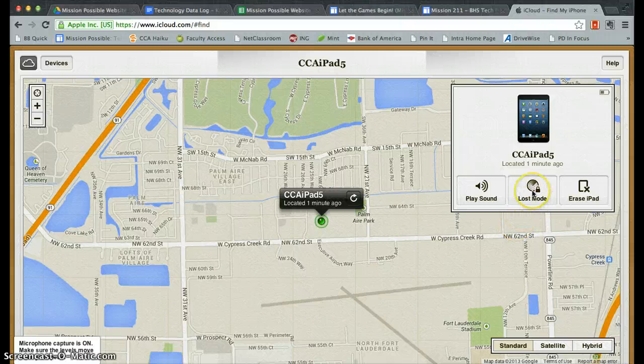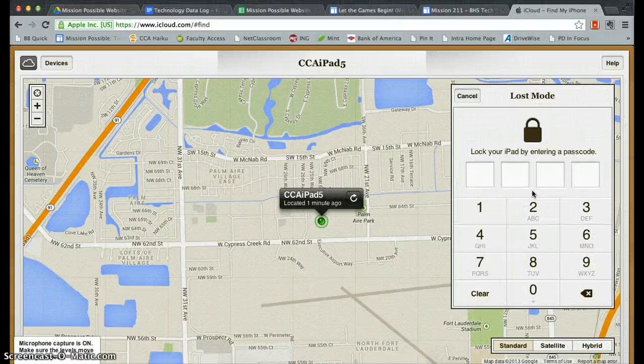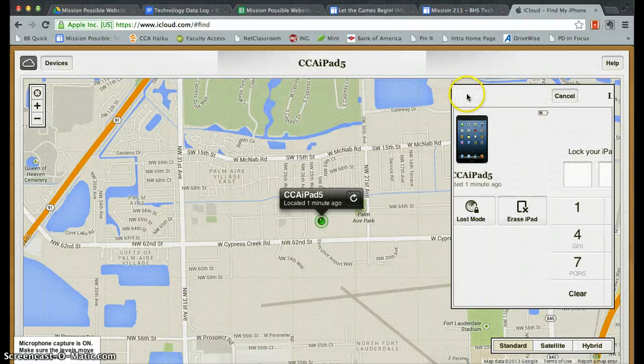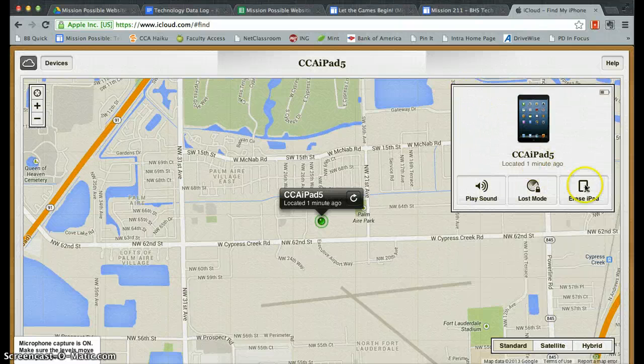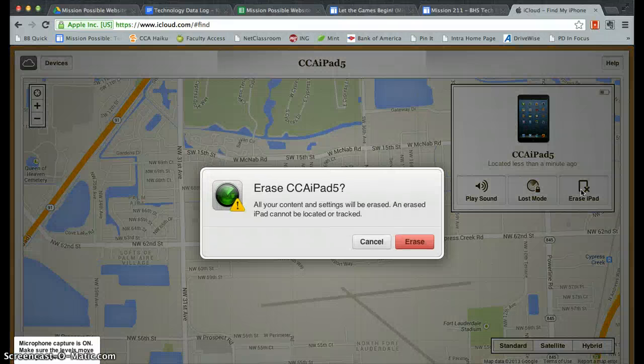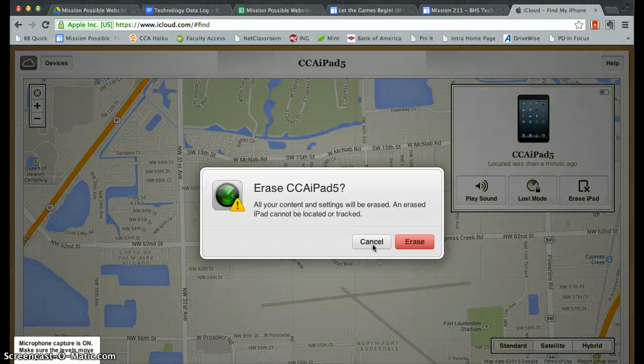You can also activate the Lost Mode, which would lock your iPad, and you could even erase the iPad by clicking there and erasing it if you think it has been stolen. I would suggest doing that only as a very last resort if you have sensitive information there.